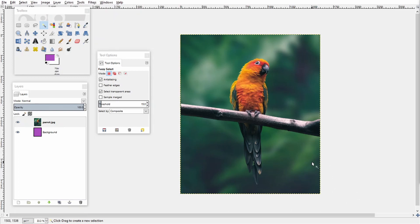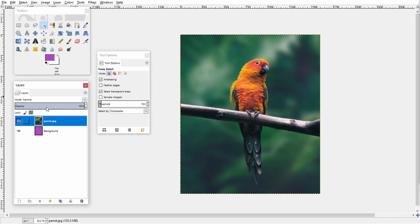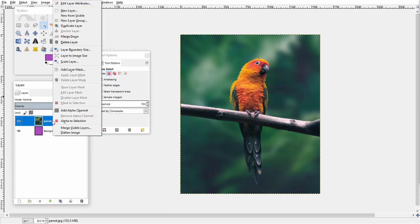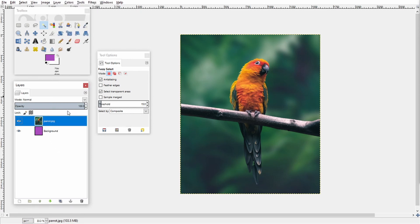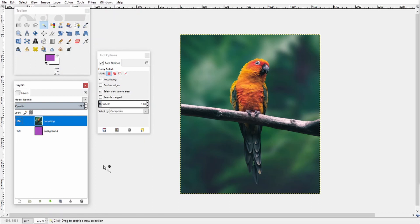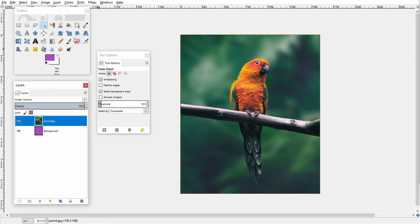The first thing I usually do is I come across to the layers and whatever layer my image is on I would like to add what's called an alpha channel to that layer. So I add that alpha channel by right clicking on the layer then hitting add alpha channel. What that does is it allows the layer with my image to become transparent. So if I remove any part of this image I will be able to see whatever is in the background.